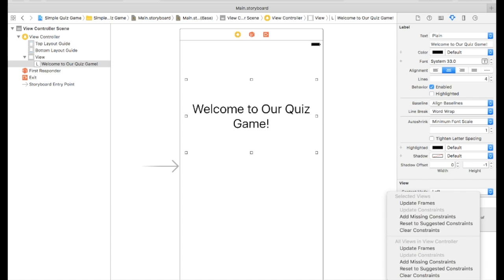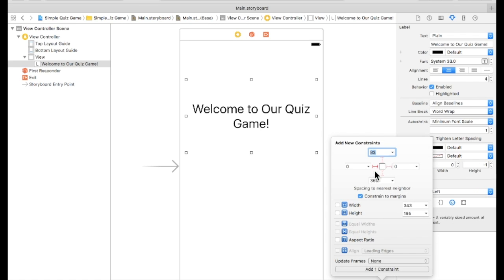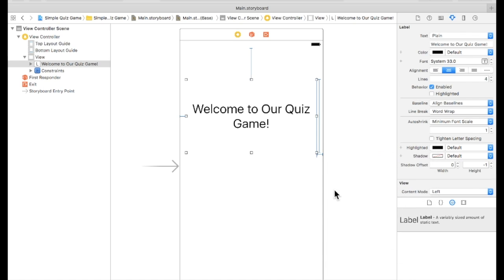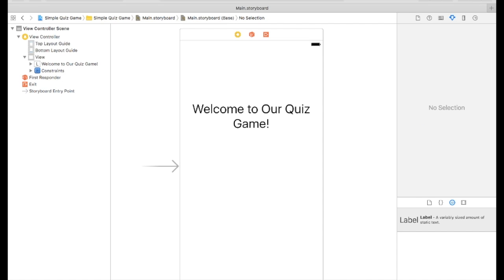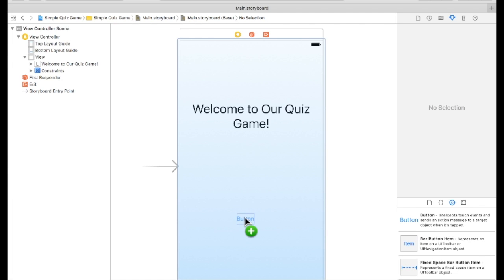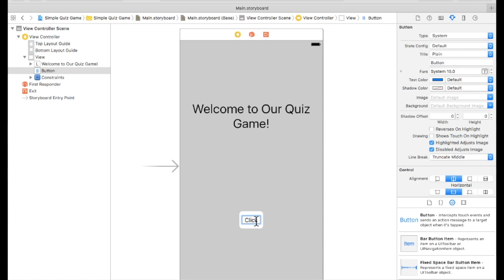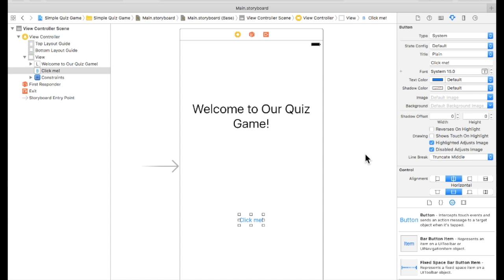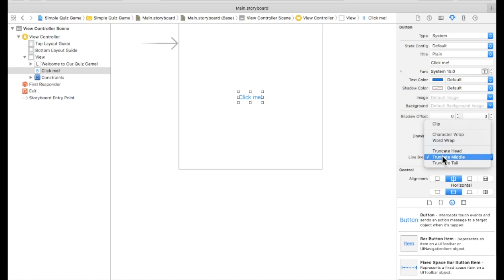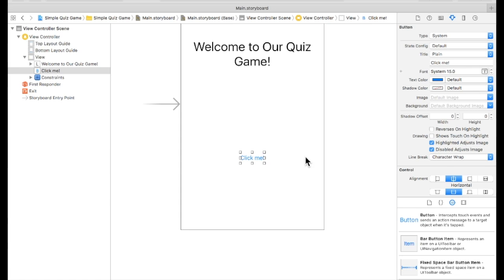We're going to center this, so we're going to go here. Just make sure it's in the same spot every time we load the game — we're going to keep the same height, it should look fine. Now we're going to put a button here, click the button, and put some character wrap and some constraints on this.